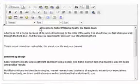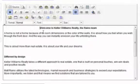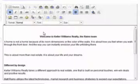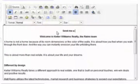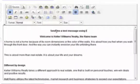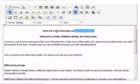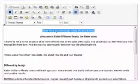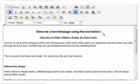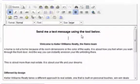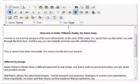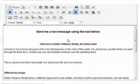First, decide where on the home page you'd like to add it. I want mine to be first and foremost on the front, so I'm going to move down past the 'Welcome to Keller Williams Realty' text and type something like 'Send me a text message using the tool below.' I'll highlight all of it and make it a little bit larger, then press Enter to move down.